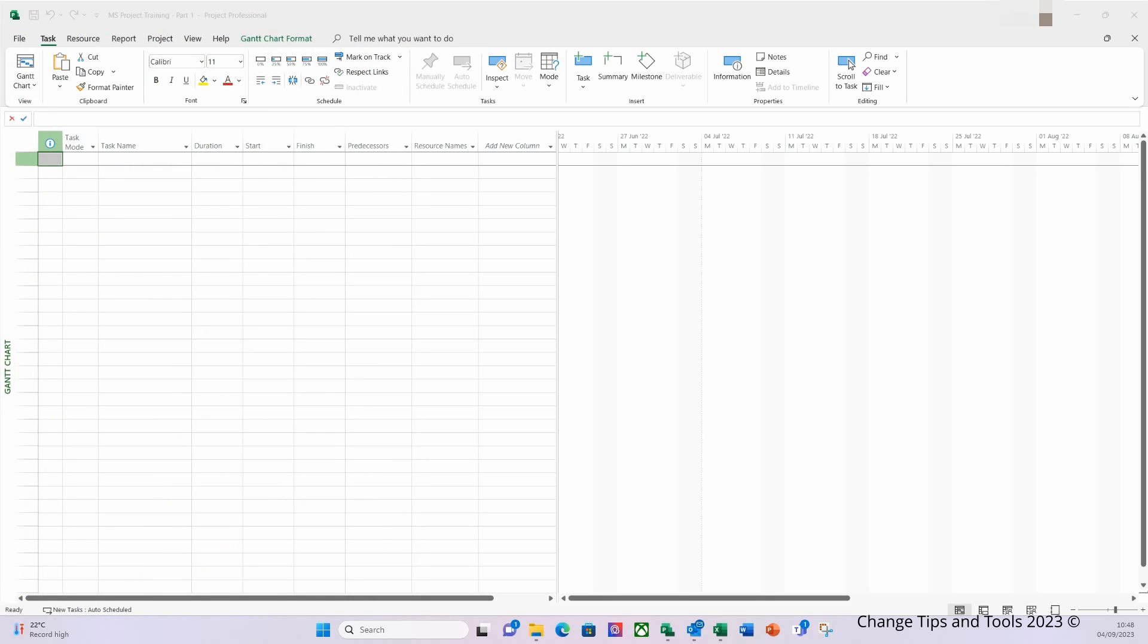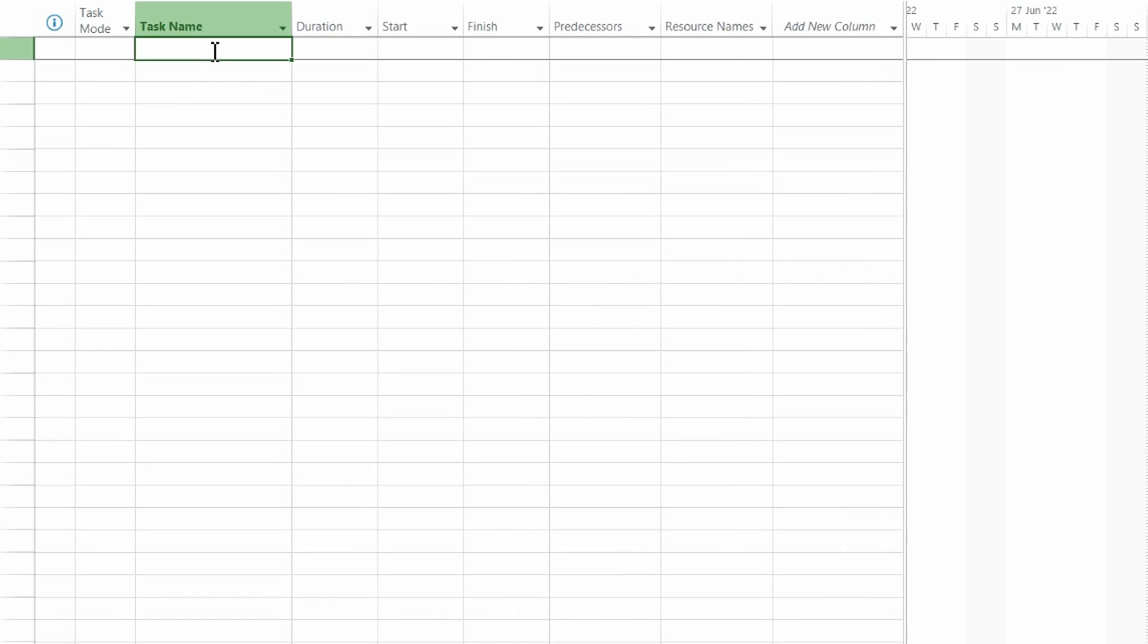Let's enter some tasks based on how we will deliver the PBS. Our project's purpose according to our PBS is to build a new computer, and from all those workshops the data we have gathered, we are now ready to start entering that information into MS Project. I'm going to click in the task name field of the first row and enter a meaningful task name based on what we are going to deliver. So here I'm going to enter 'Build a New Computer' and hit return.